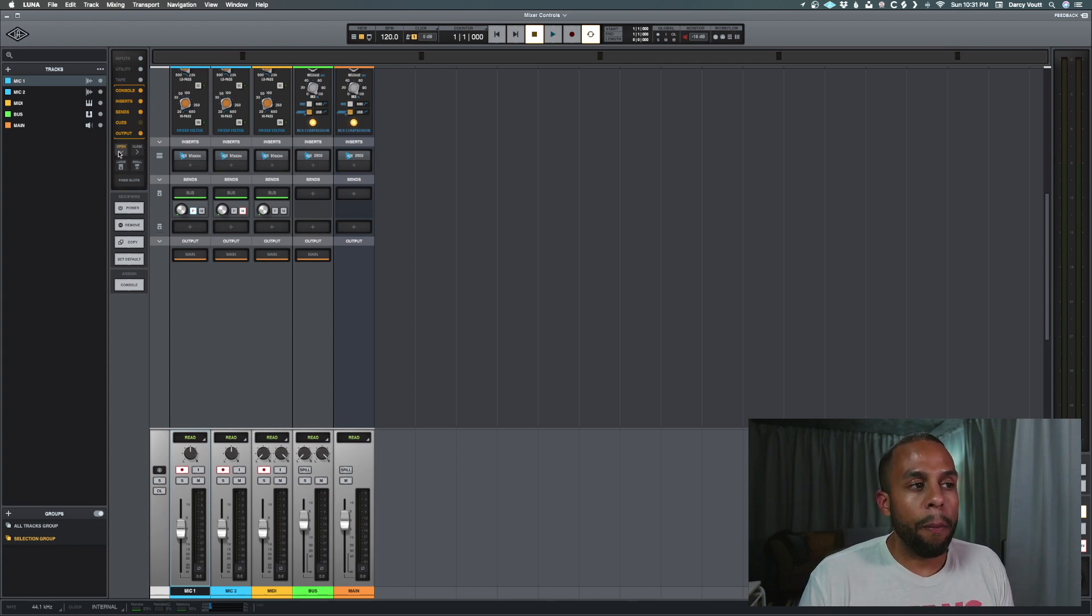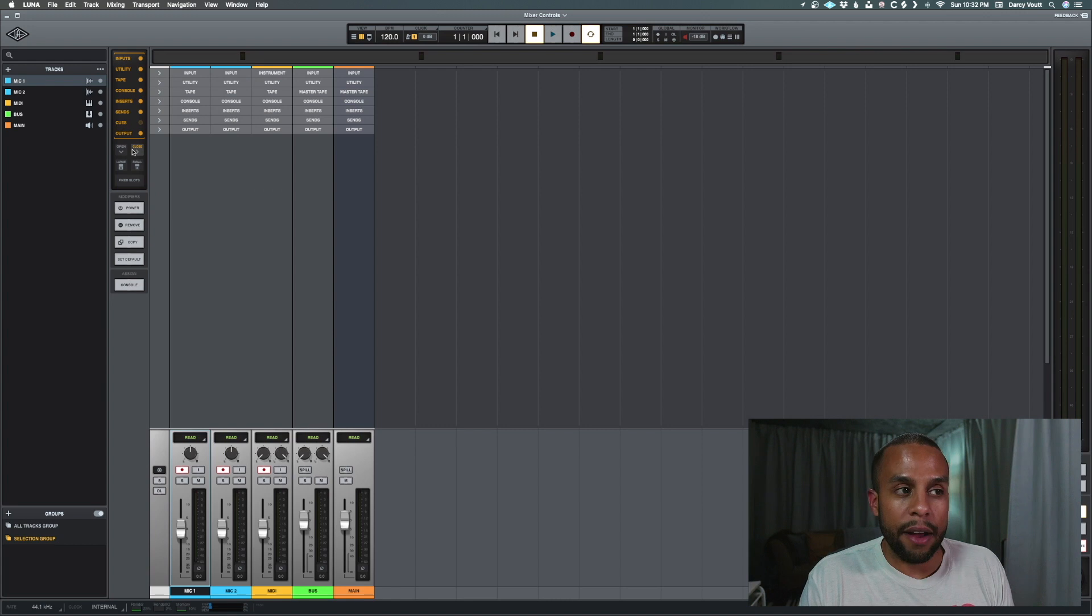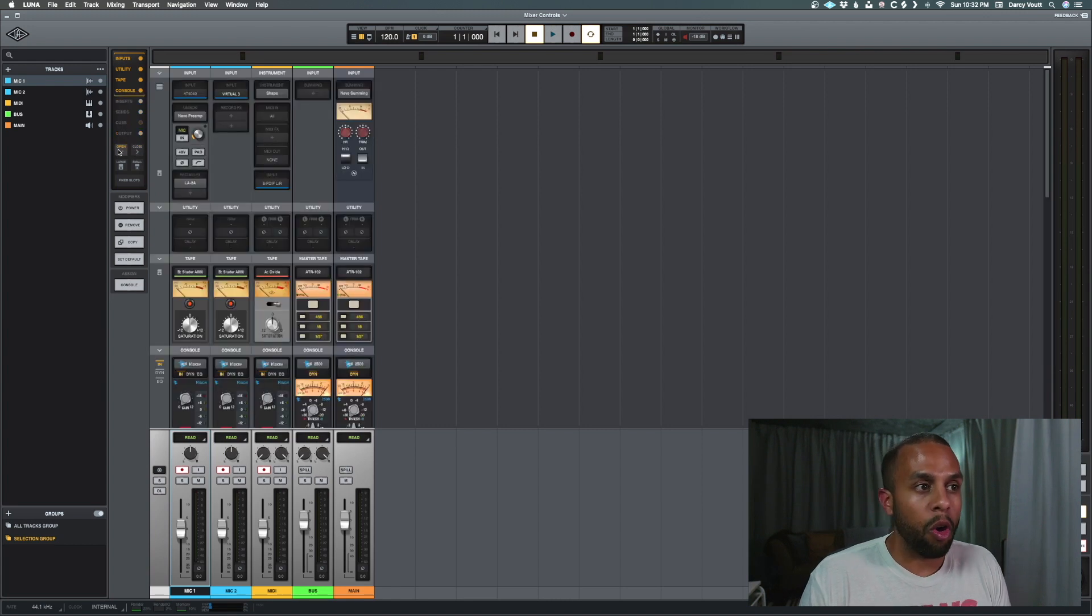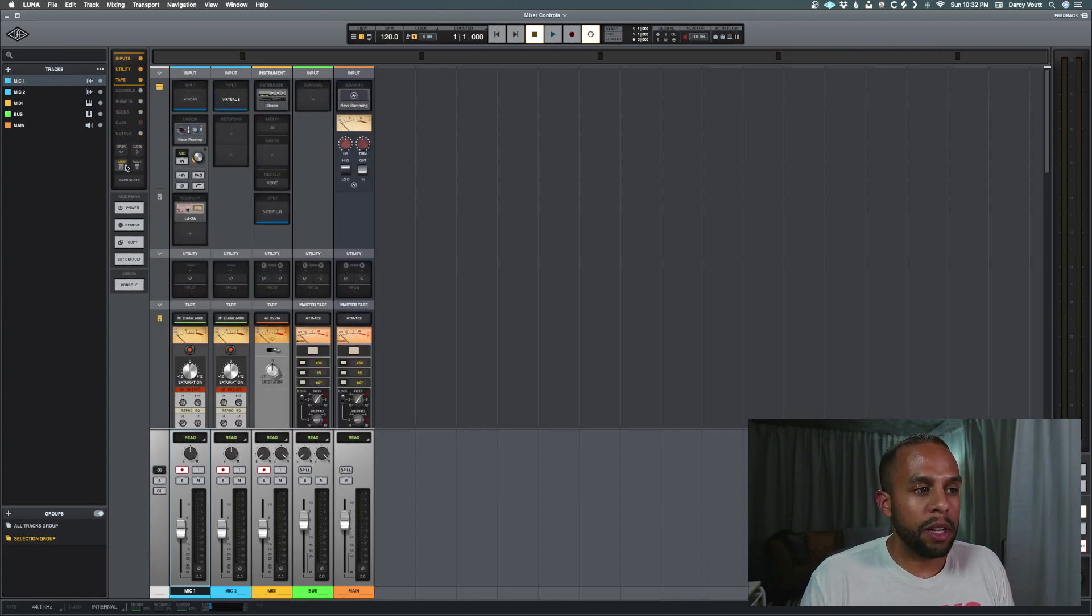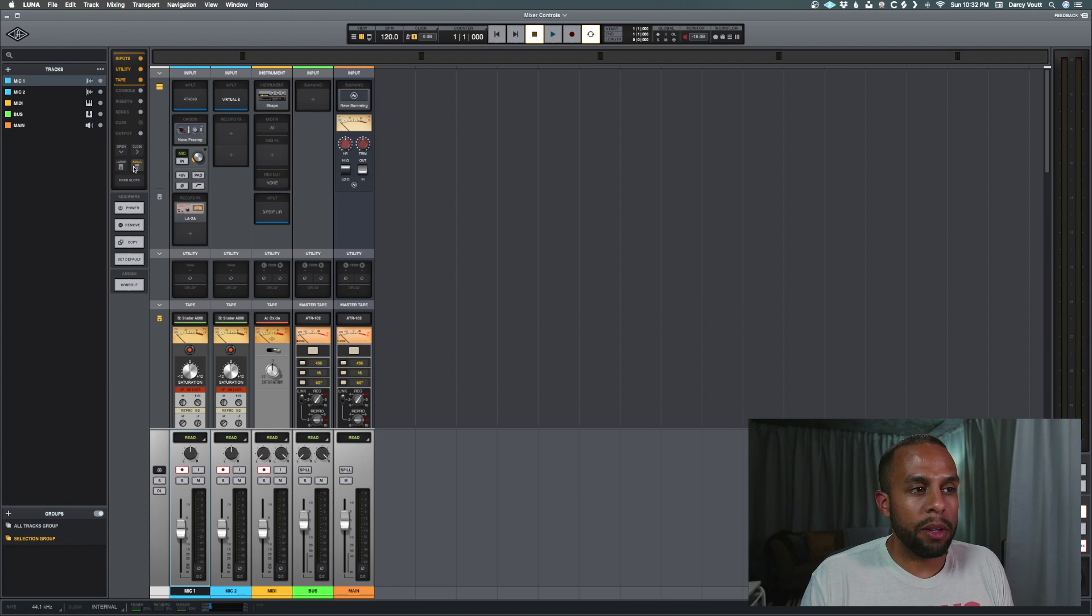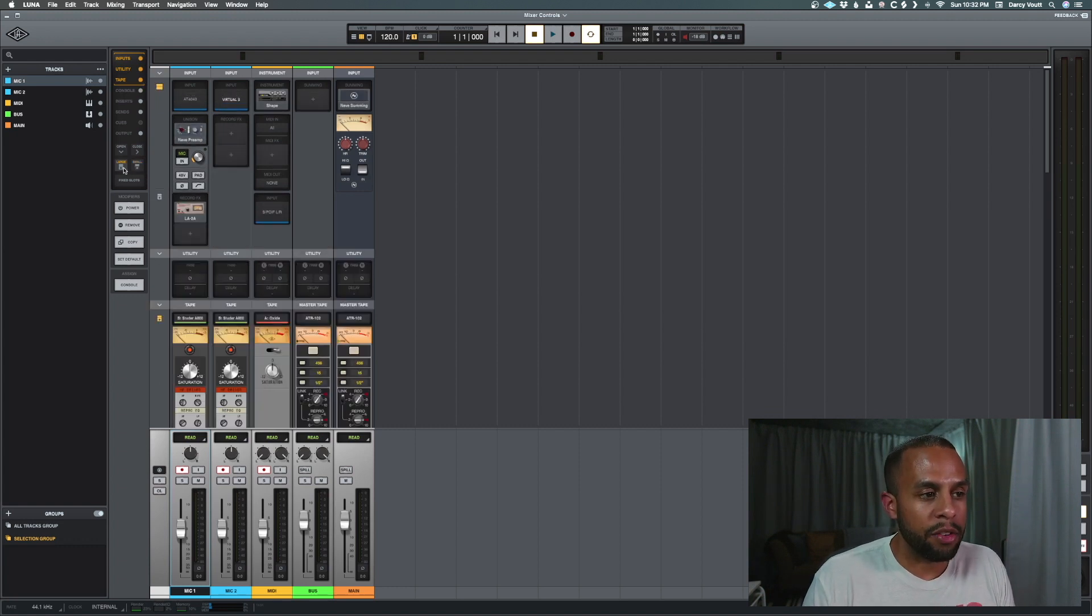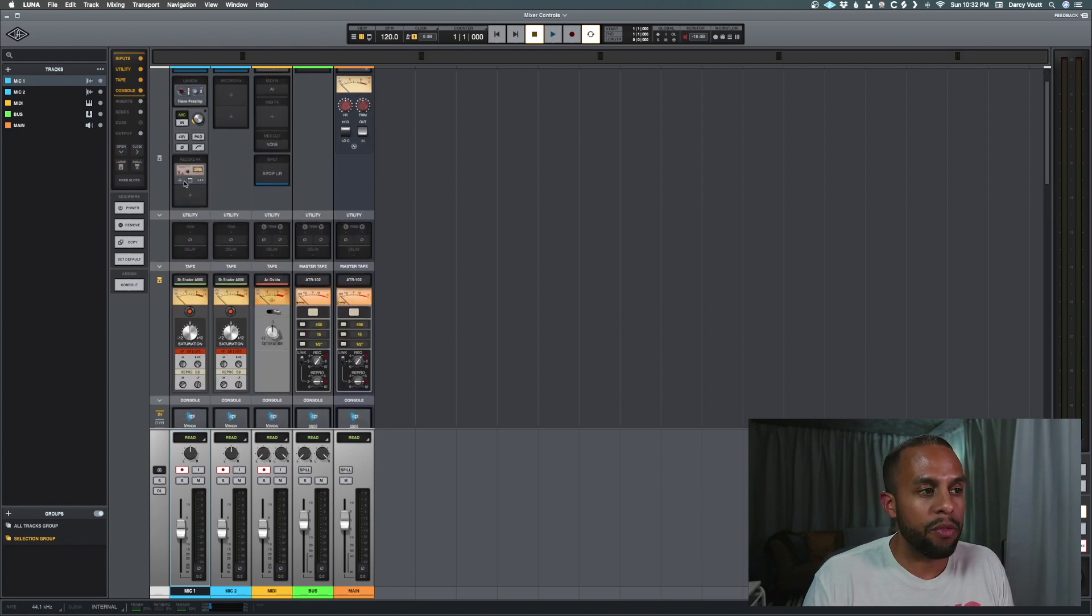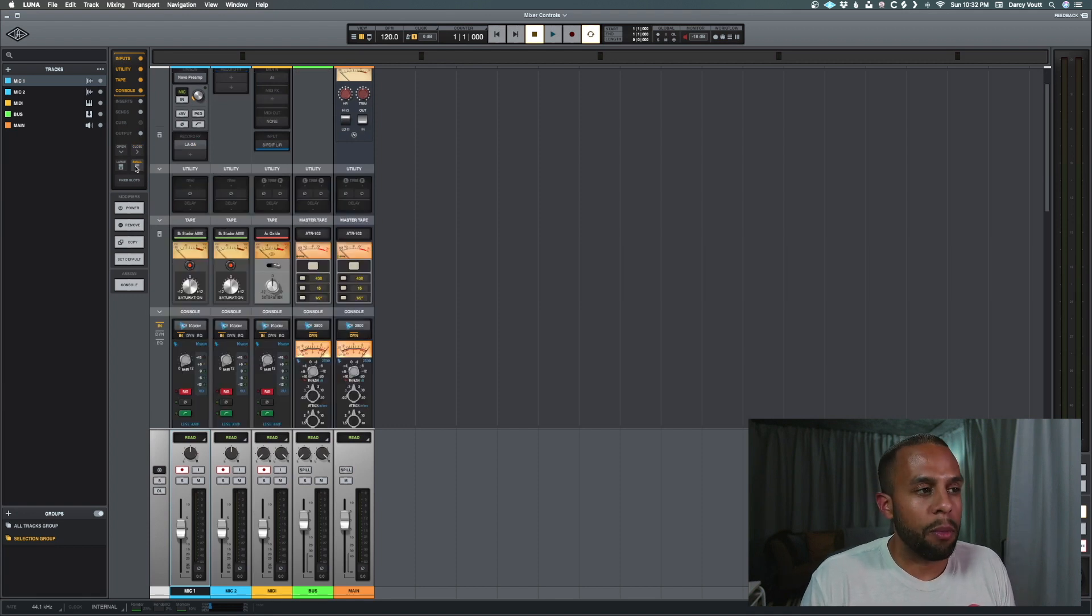After that, we have open and close, and these are pretty straightforward. They either close everything or open everything all at once. And then we also have a large button and a small button, which will basically make a lot of the icons and other sections more visible. But let's close everything and open certain things up one by one.